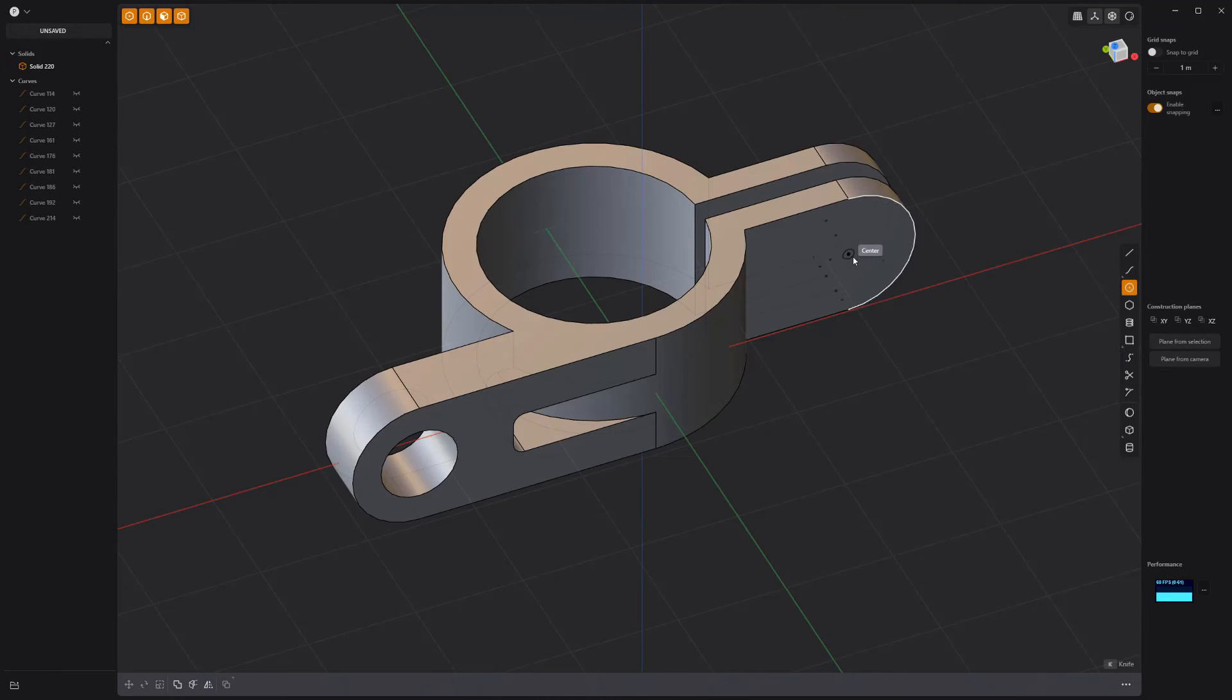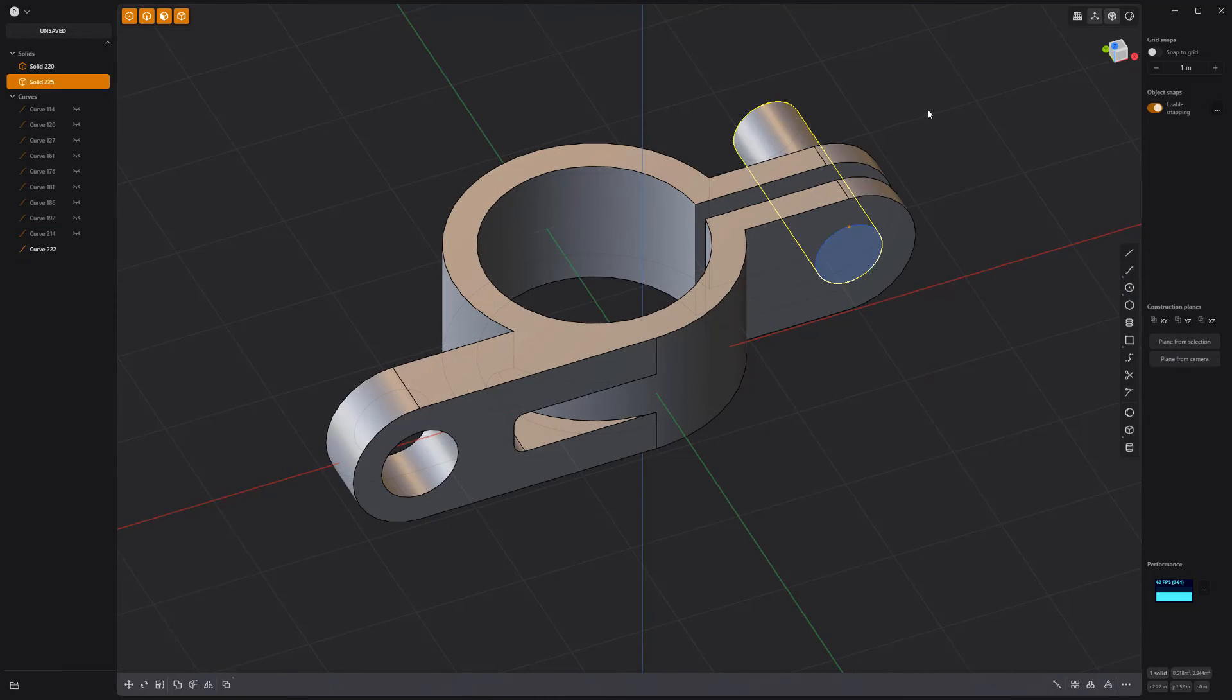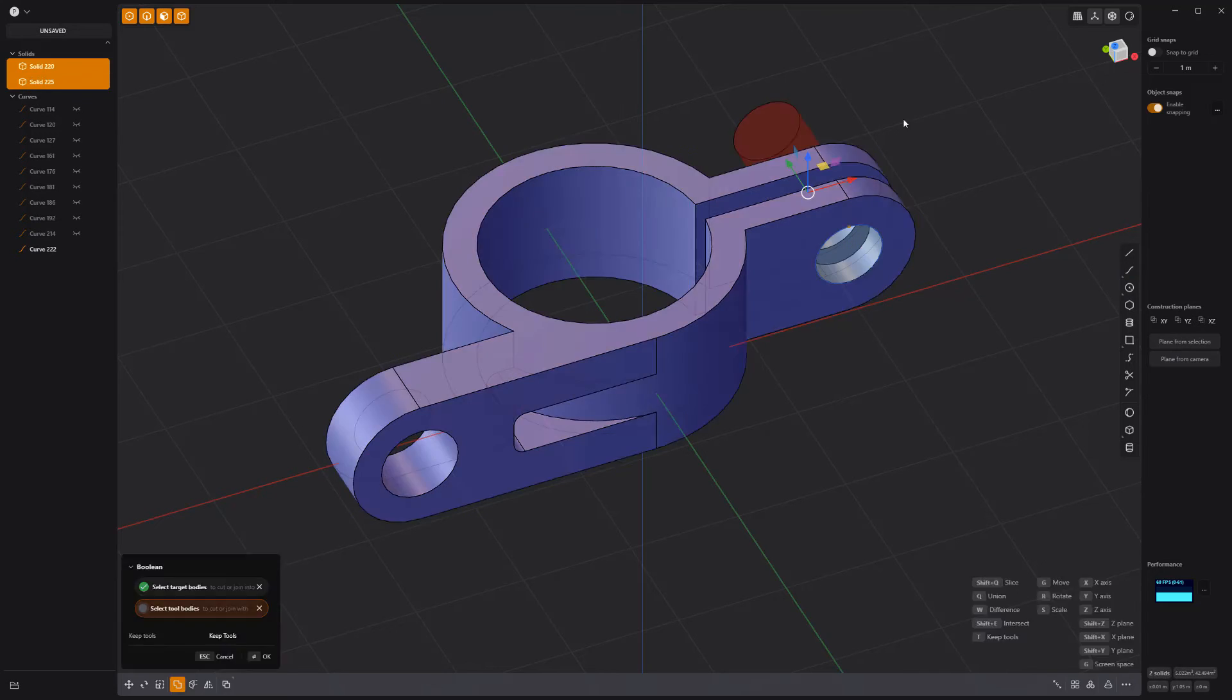Create a circle curve, extrude it and use it as a Boolean cutter on the solid to create holes.